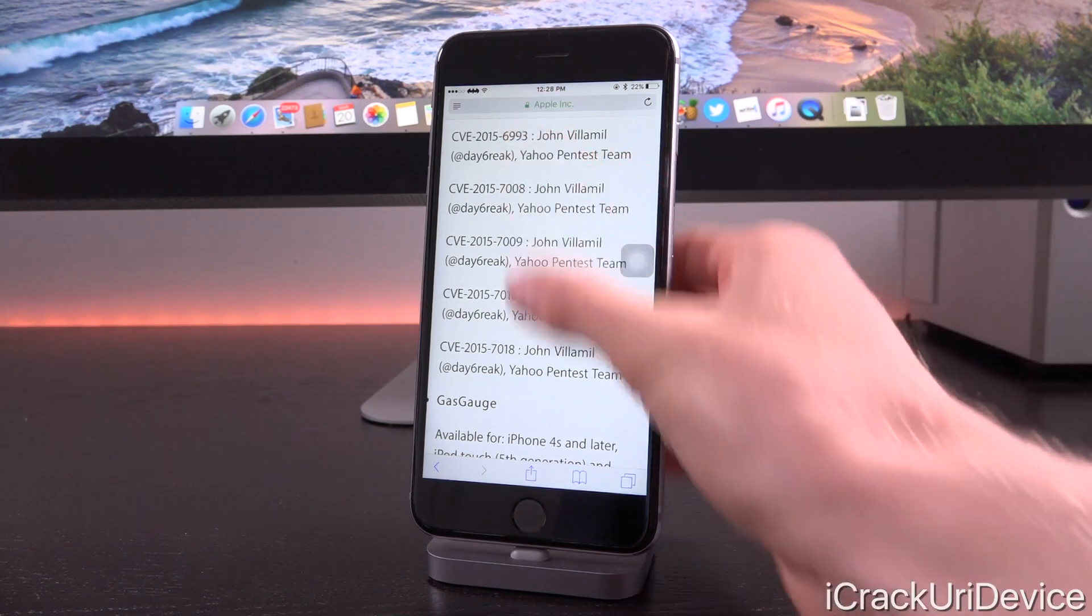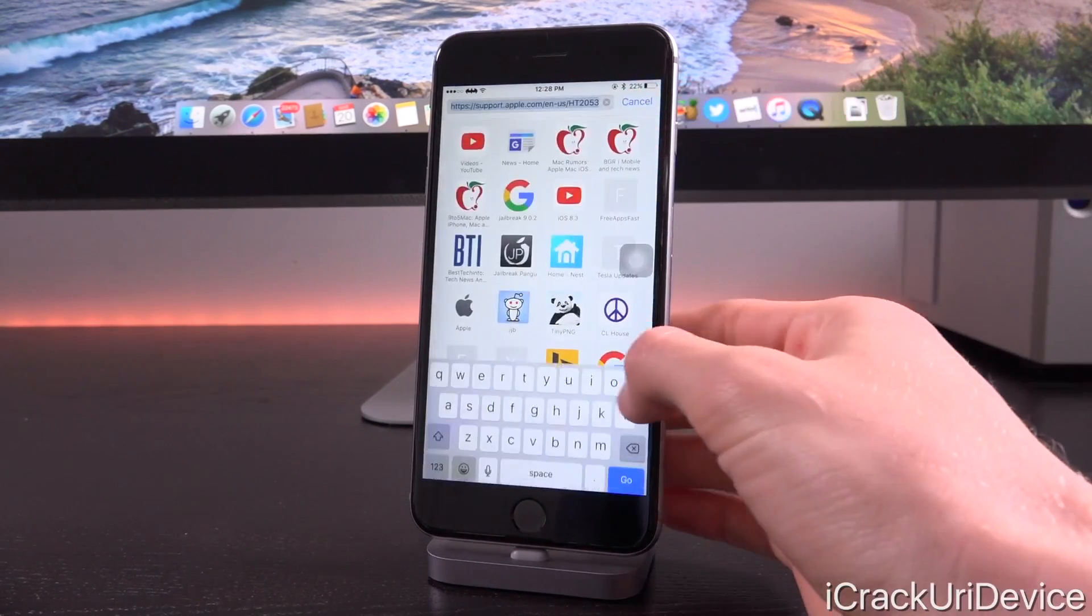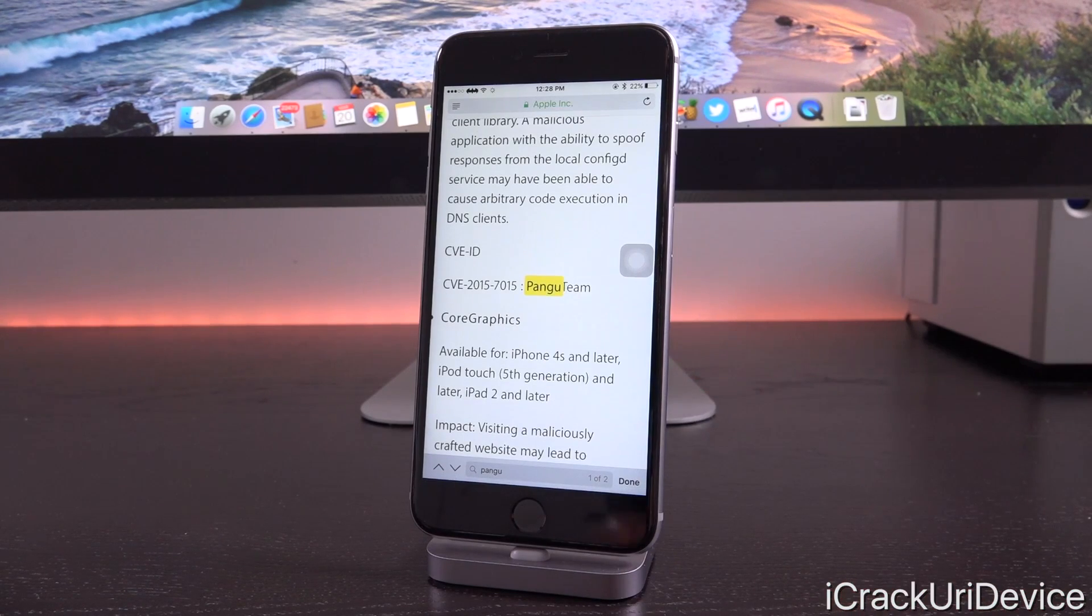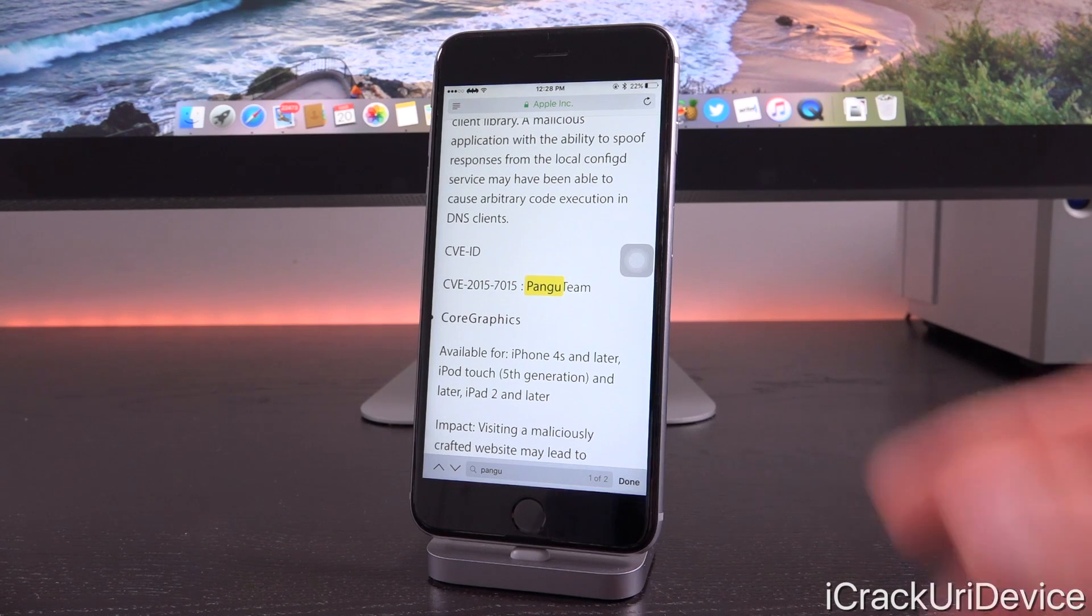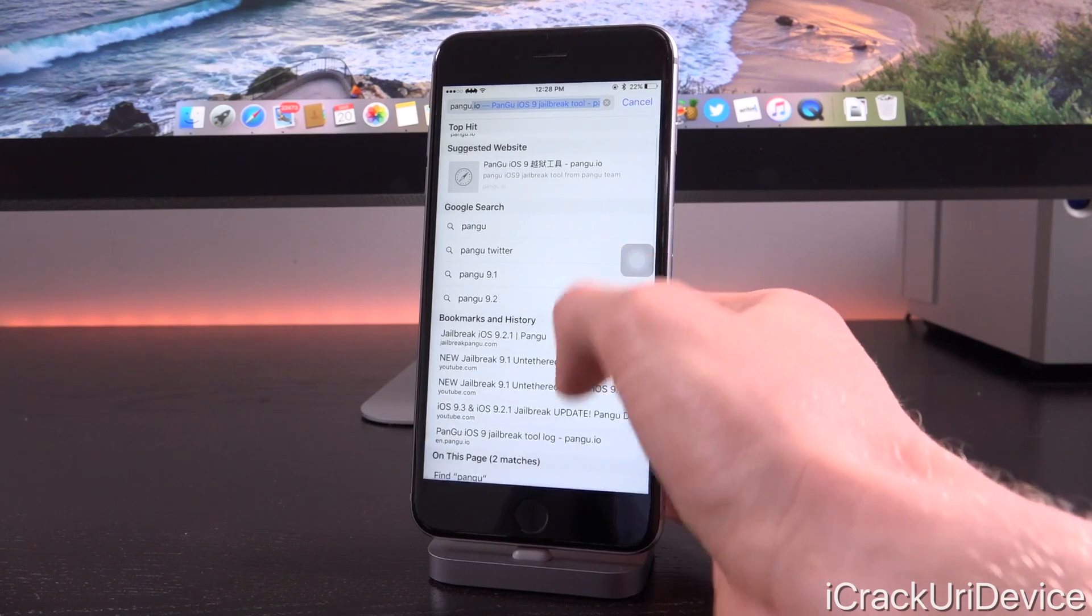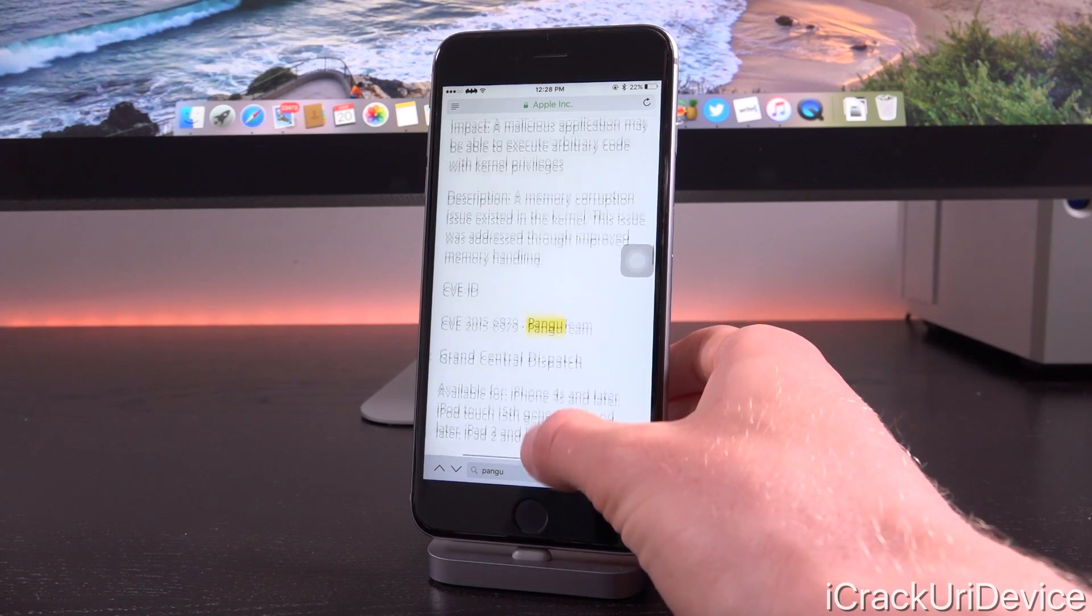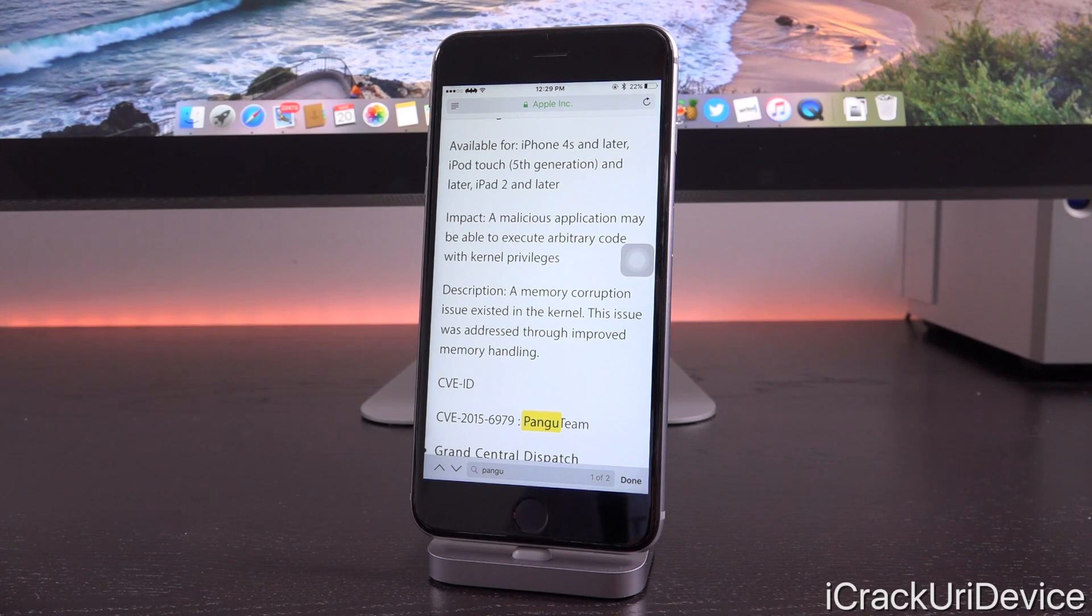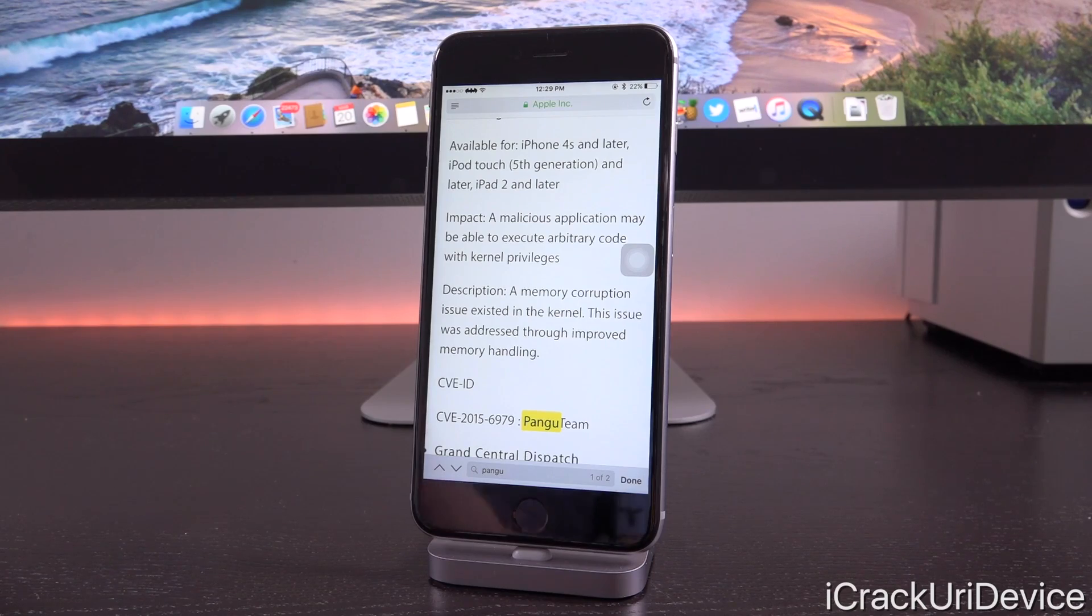Really, there are only two things that iOS 9.1 closed, and that can be confirmed when we search for the term 'Pangu' on the iOS 9.1 security changelog, which I have right here. You can see that it brings back two results, and the most important one is the second one listed. The description states: 'A memory corruption issue existed in the kernel. This issue is addressed through improved memory handling.' This is the primary kernel exploit that Pangu utilized for their iOS 9.0.x jailbreak that was closed in iOS 9.1. That was the real blow to the Pangu jailbreak.